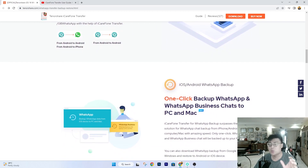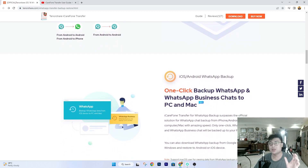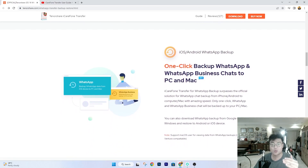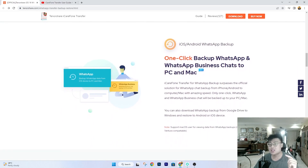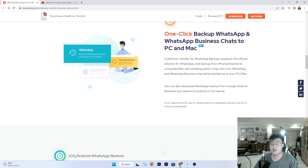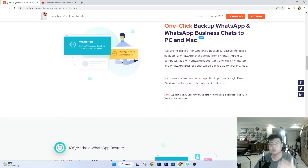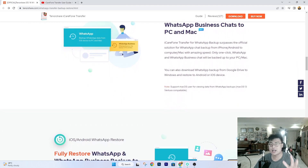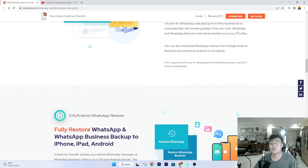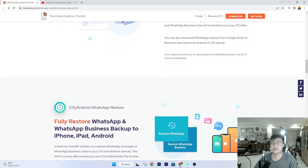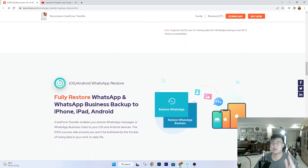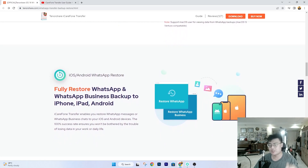With this software, it lets you transfer all your WhatsApp data as an exact one-to-one duplicate copy to your new phone. I'd like to share with you how it works, walk through the software's functions, and I can ensure you guys will not be disappointed.